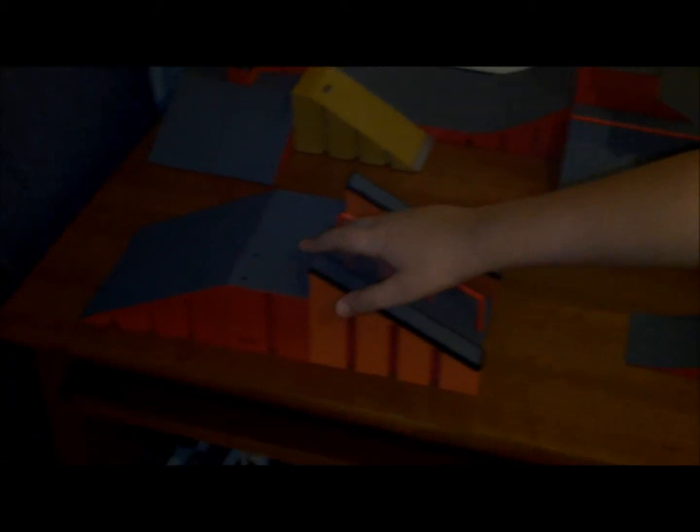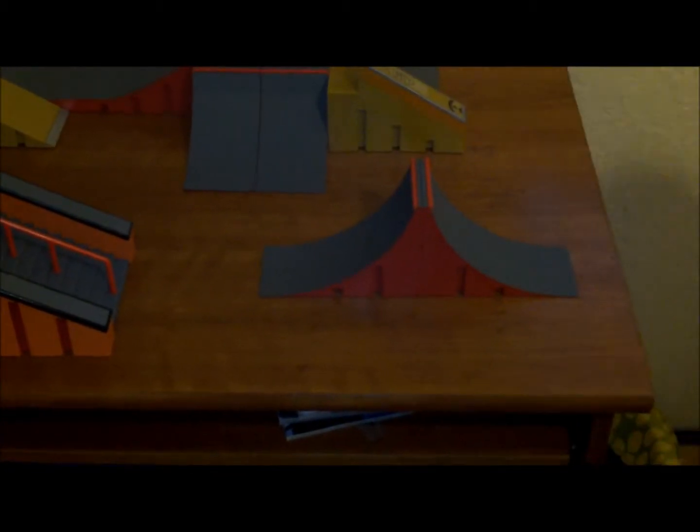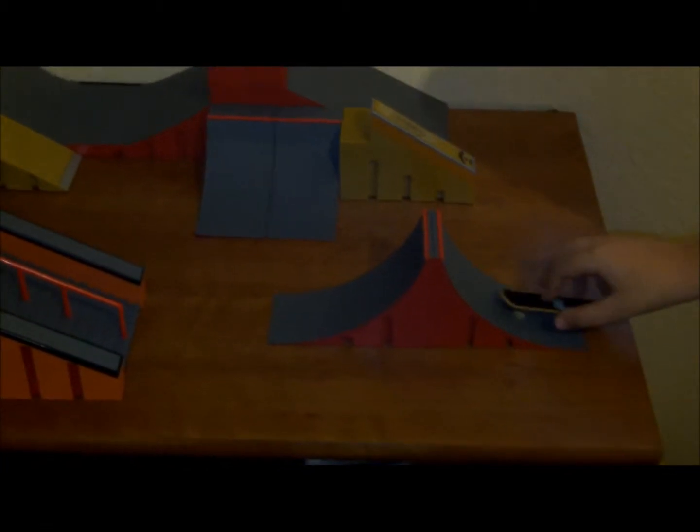Right here I have a fun box with two ramps and a staircase with a hubba and a rail. I got a spine transfer, it's pretty cool, good for doing tricks.